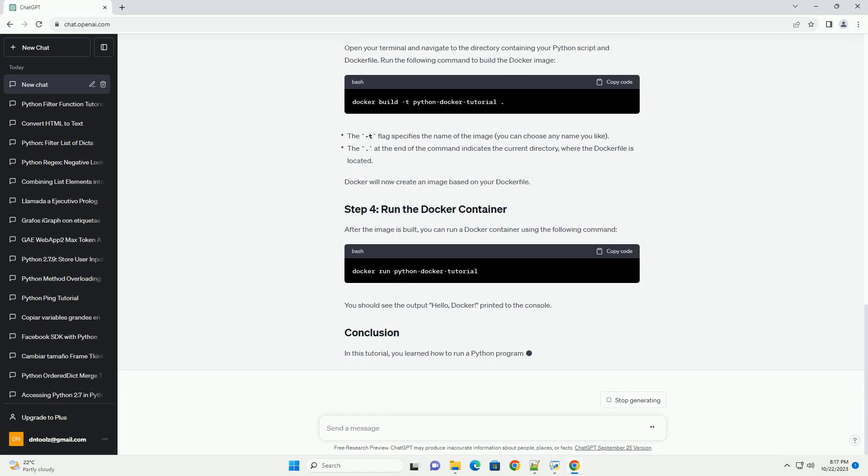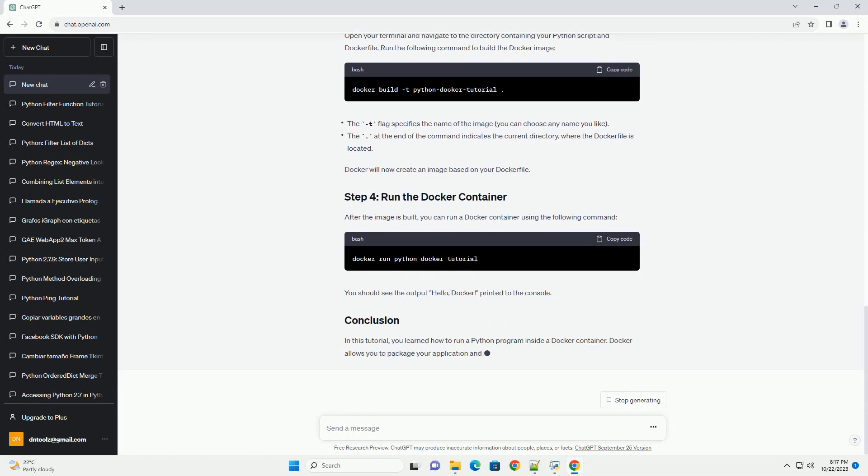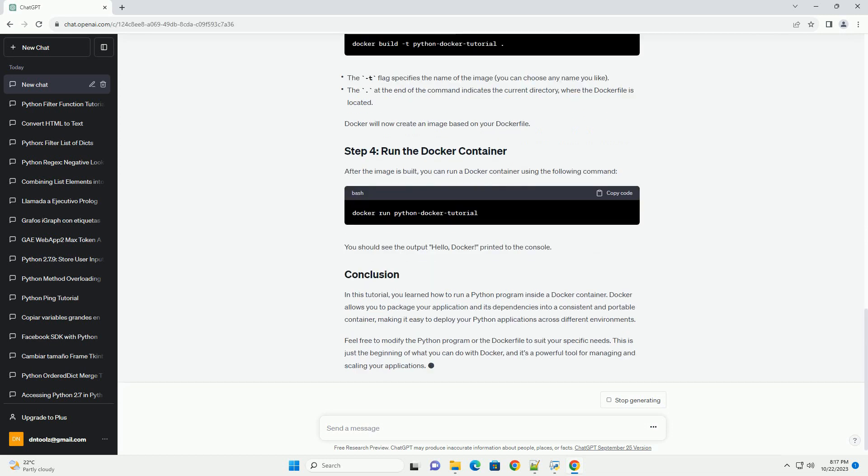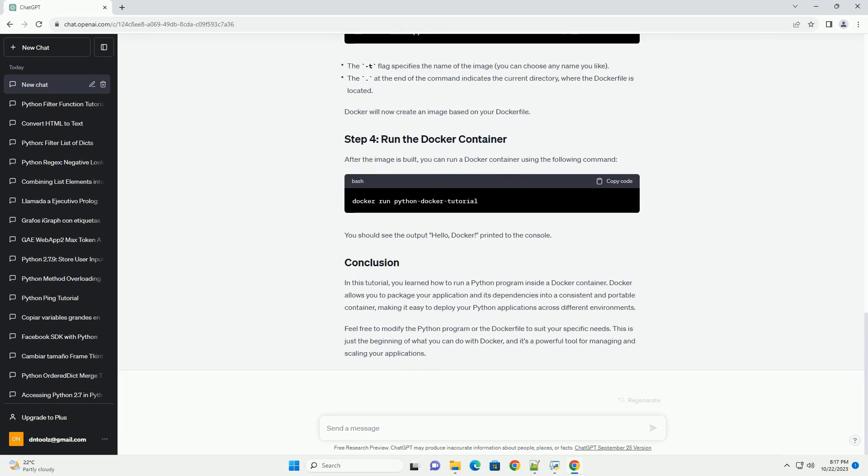Let's start by creating a simple Python program that we will run inside the Docker container. For this example, we will create a Python script that prints hello, Docker, to the console. Create a file named hello.py with the following content.